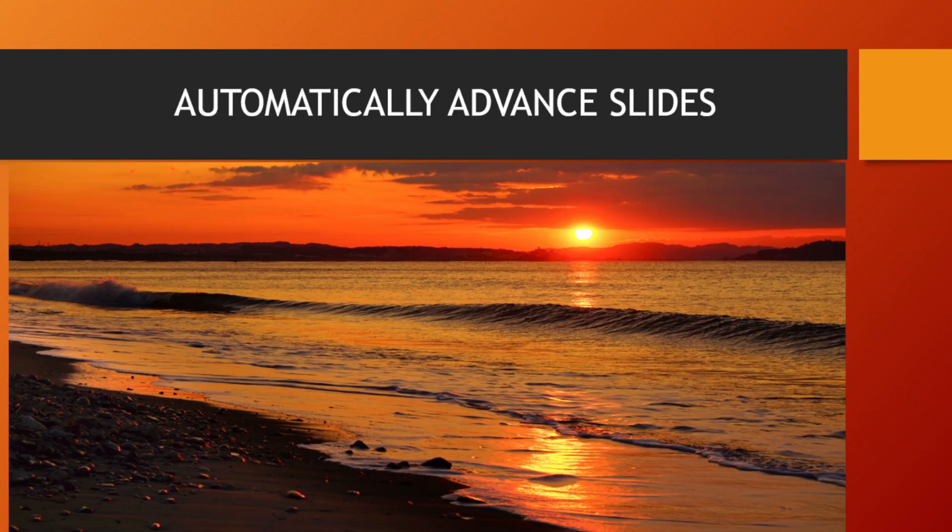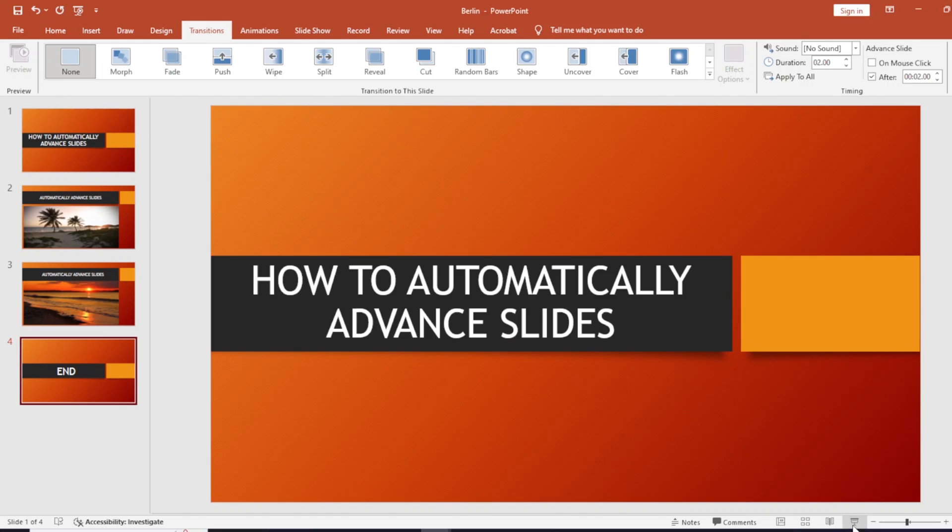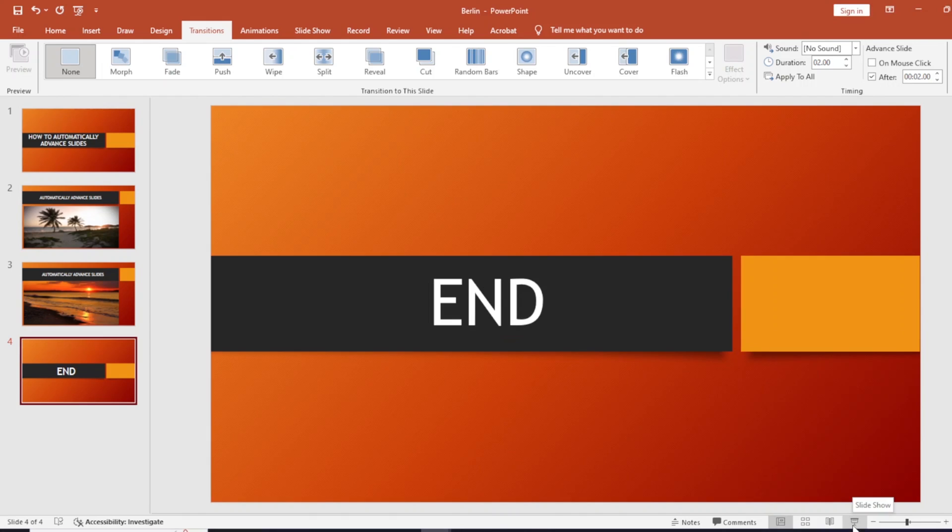As you can see, the slides are now automatically advanced. So that's it. I hope this will help you in your current and future projects. Thank you.